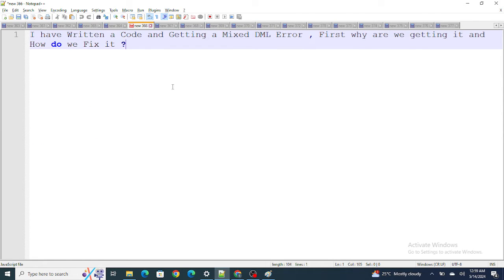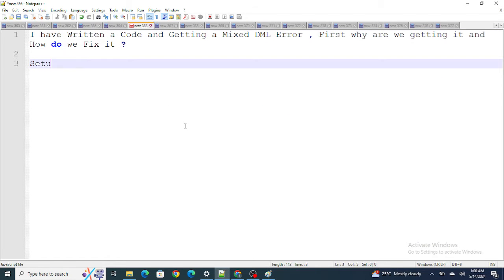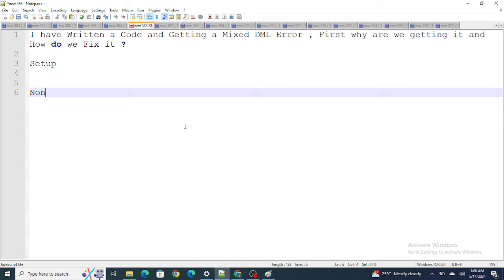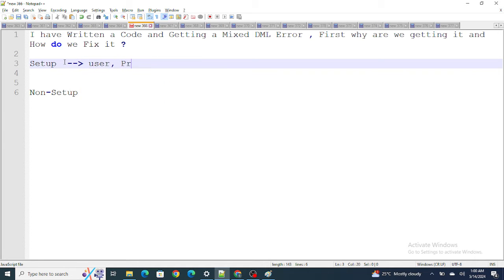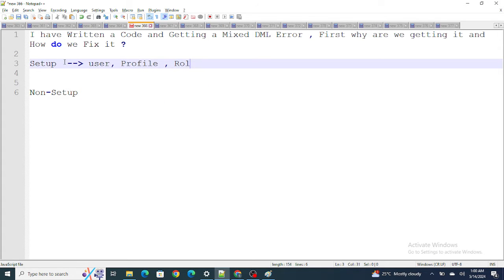The next question: I've written code and I'm getting a mixed DML error — why, and how do we fix it? Mixed DML error occurs because there are setup objects and non-setup objects. Setup objects are things like User, Profile, and Role — objects you configure once and rarely modify.